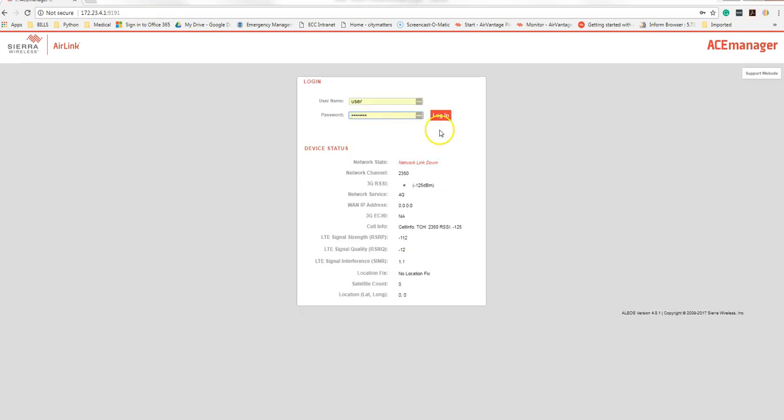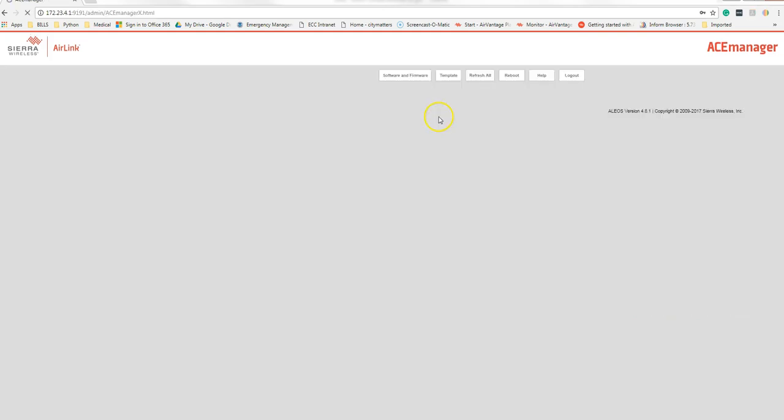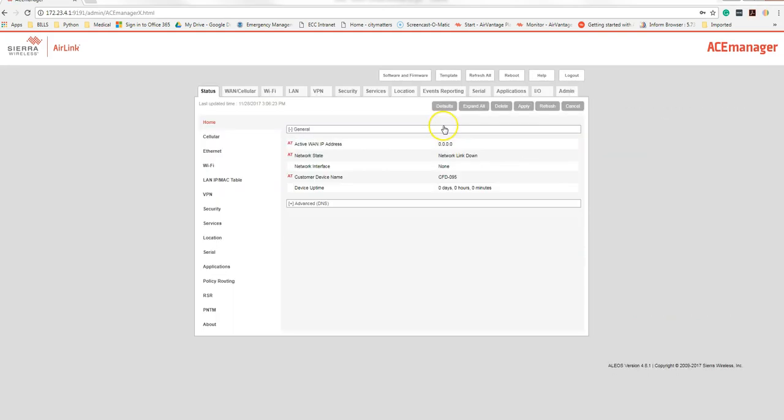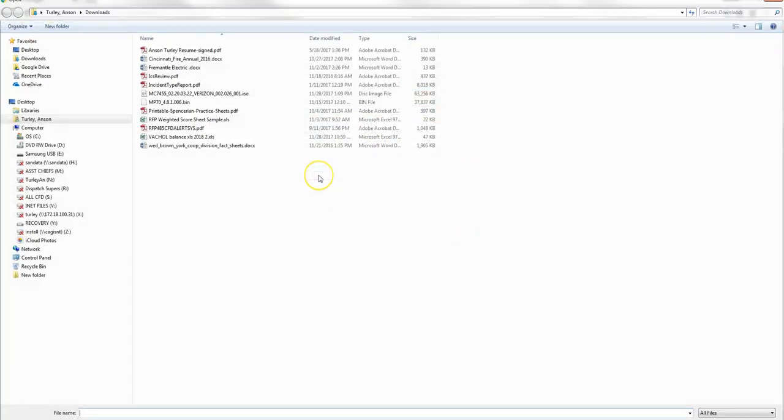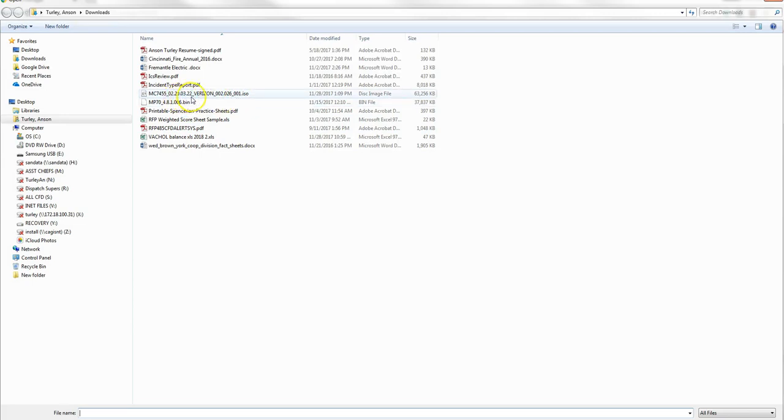Log back into the device after the reboot is finished to make sure the radio firmware took. Software and firmware. Your version is 2.20.03.22. If you look at the file that you uploaded, it is 2.20.03.22. You have successfully updated the radio firmware.